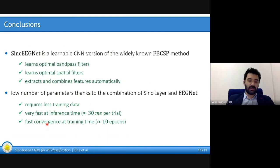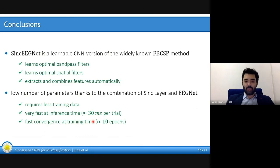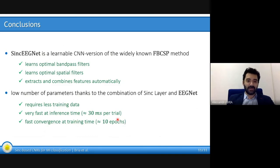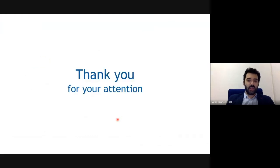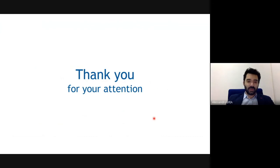The network is also characterized by fast convergence at training time — we could train it in less than 10 epochs. Thank you for your attention, and see you at the workshop. Goodbye.